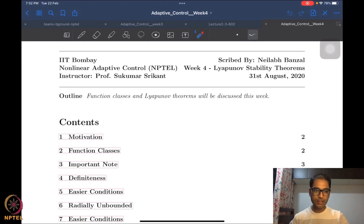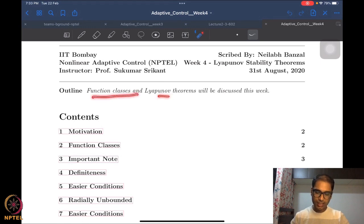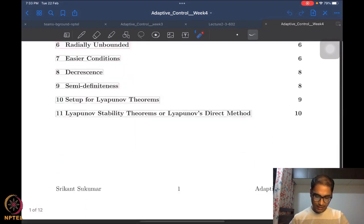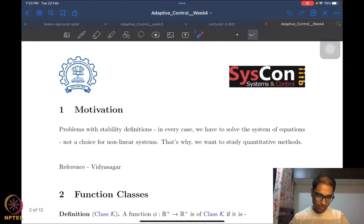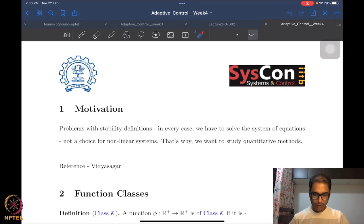As the lectures become more involved we will need more and more time, so I don't want to delay getting into Week 4 lectures any further. As the outline states, we discuss function classes and Lyapunov theorems in this set of lectures designated B4. Now, what is the motivation? We already saw several stability definitions and a few examples where we concluded what kind of stability properties a system might have.